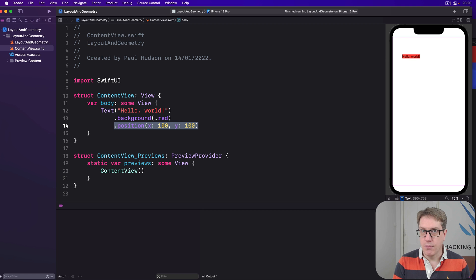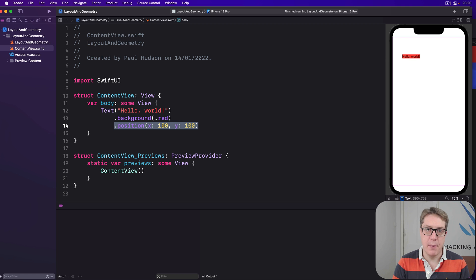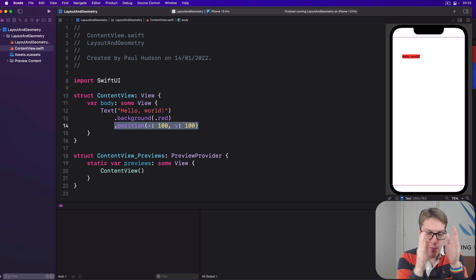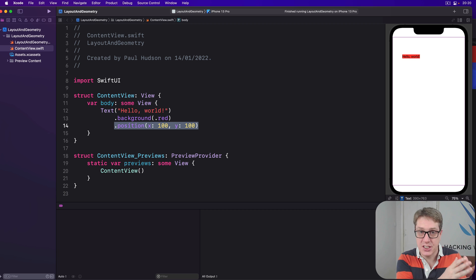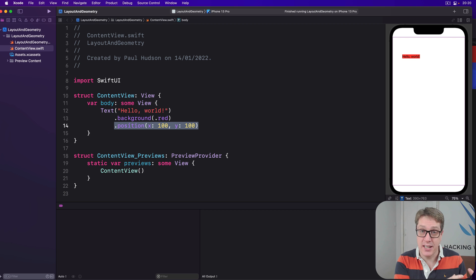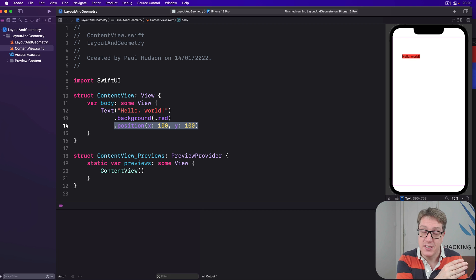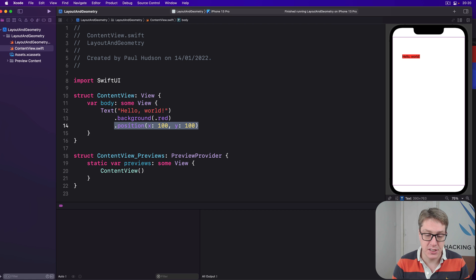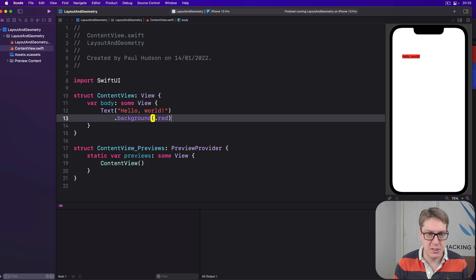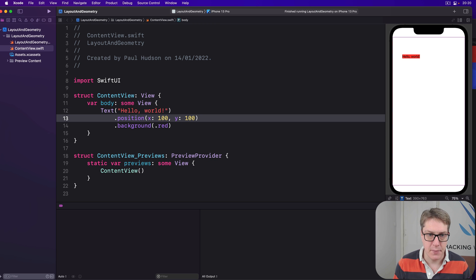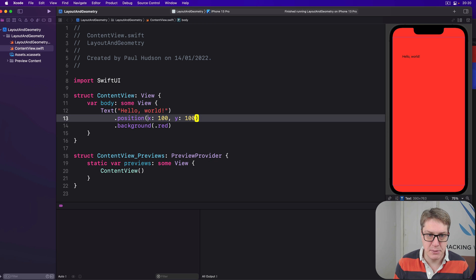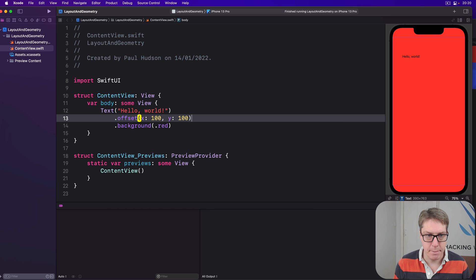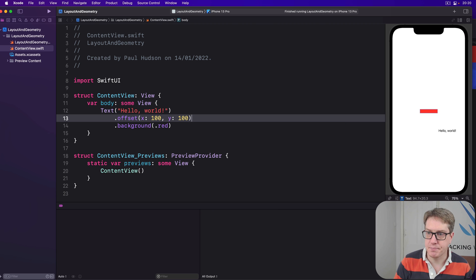Now, when discussing the offset modifier previously, I said, if you offset some text from its original dimensions, original location, the original values don't change. They haven't changed. Even though the resulting views rendered somewhere else, the original dimensions haven't changed. With that in mind, let's say, let's put position back where it was, like this. And I changed position to be offset, like that.